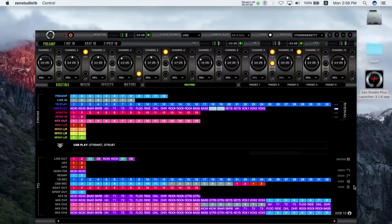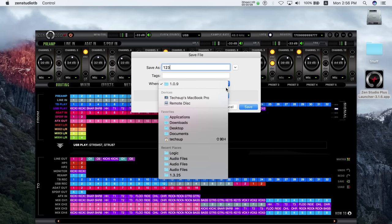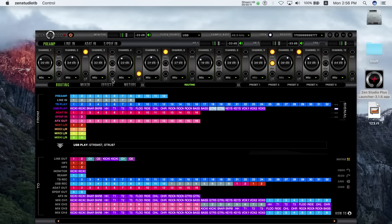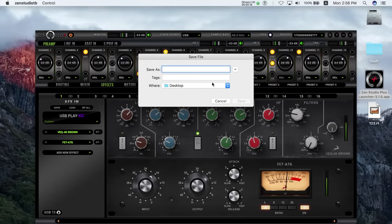With project saving, you can save and load selectable settings and then share these presets with other Antelope interfaces. This is perfect for sending custom effects stacks and monitor mix setups.